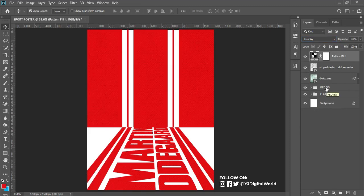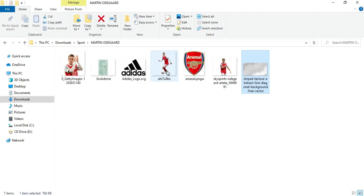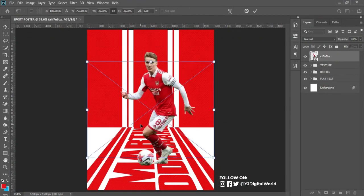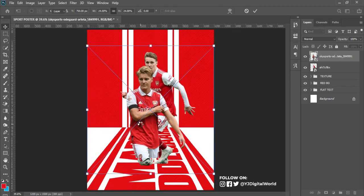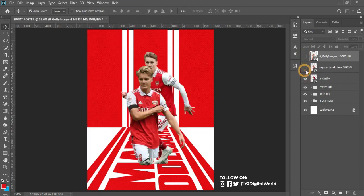This is looking nice. Select the group and group them together — I'm trying to keep the layer panel neat and organized. I'll call this group 'texture.' Now come to the exercise file and drag in the player's image into Photoshop and position it. Let me work on the first image of my player.